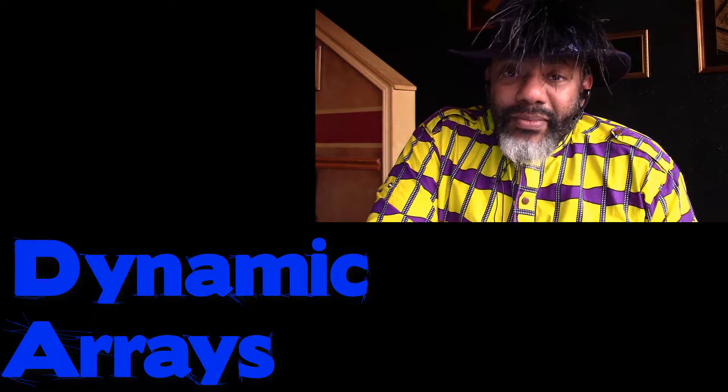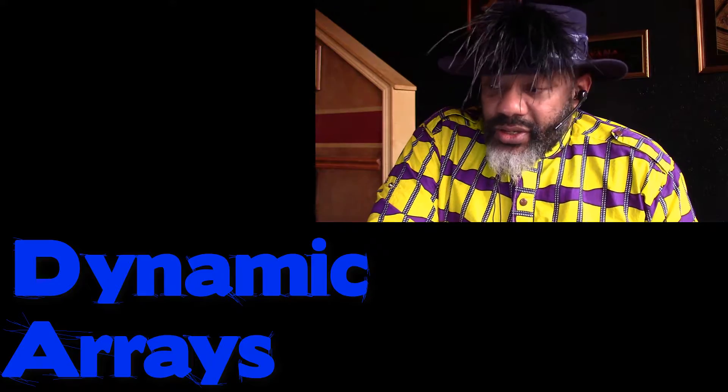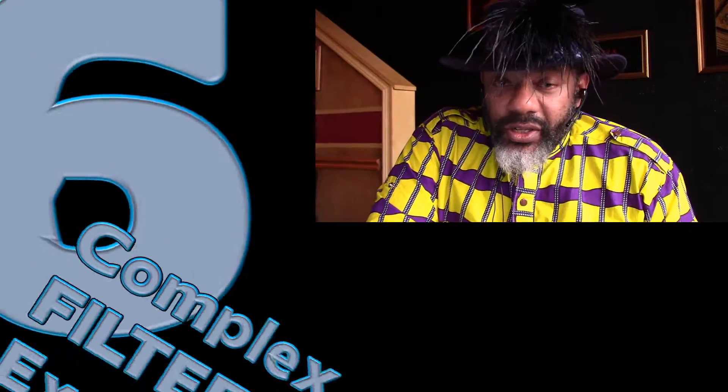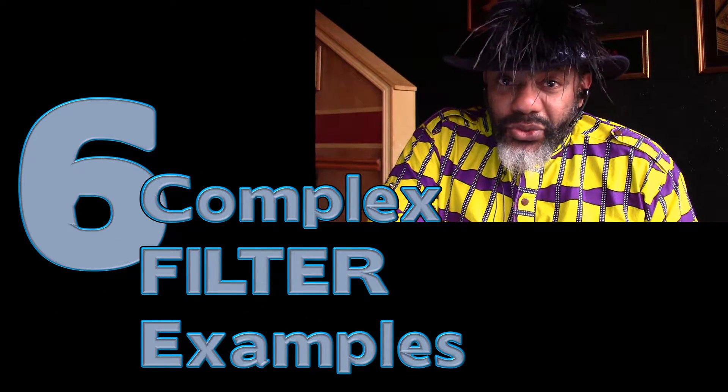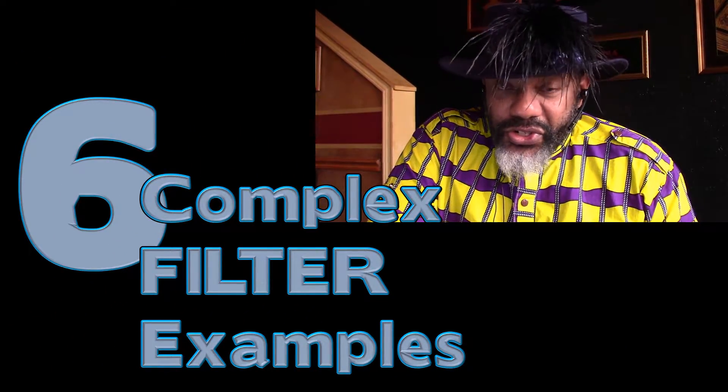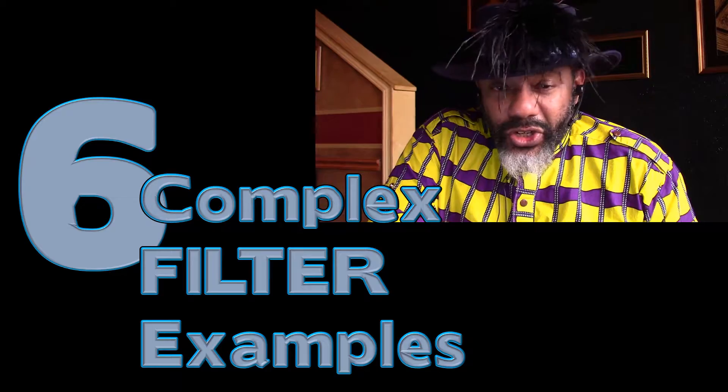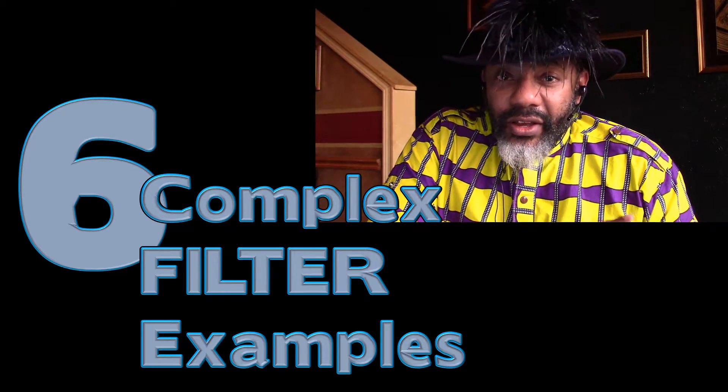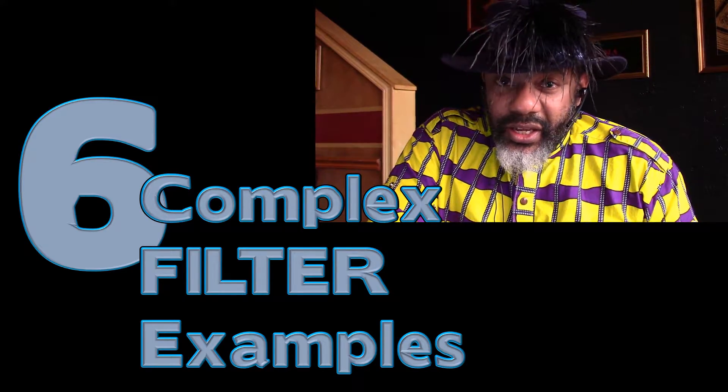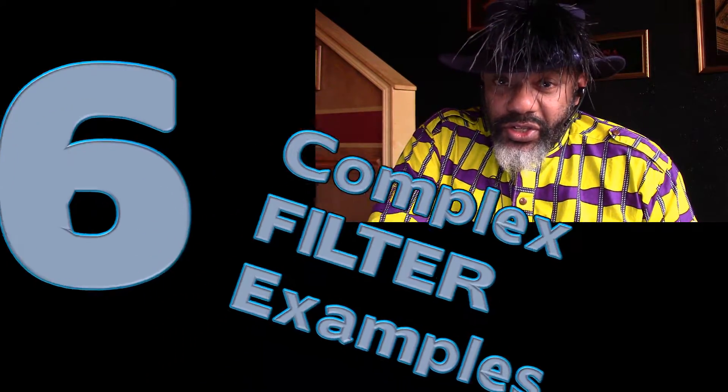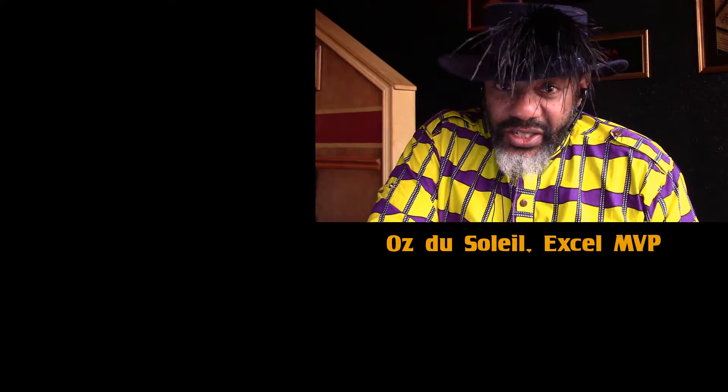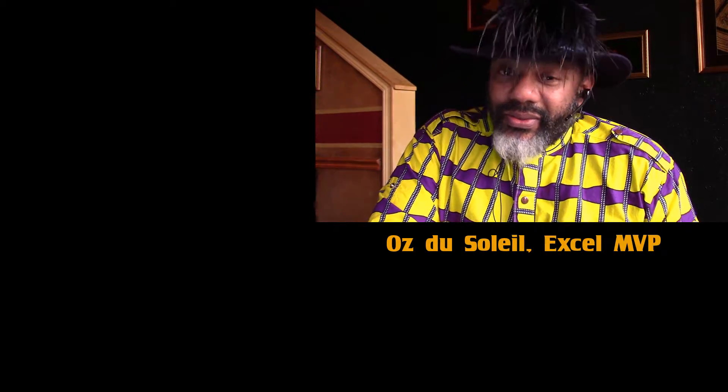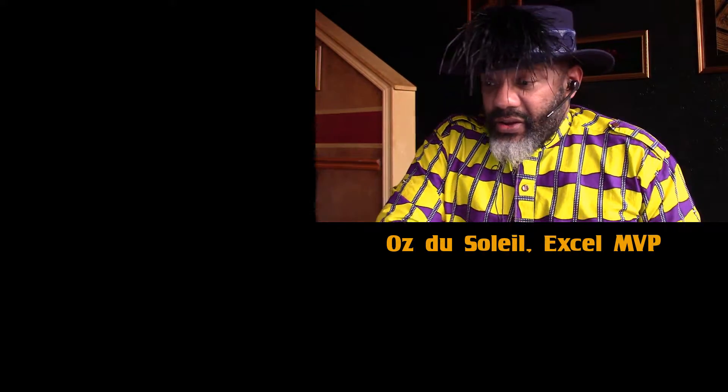Today we're going to talk more about dynamic arrays, specifically the logic in the filter function. Because this is crazy. And if you've got kids who question why they need to learn algebra, this is it.